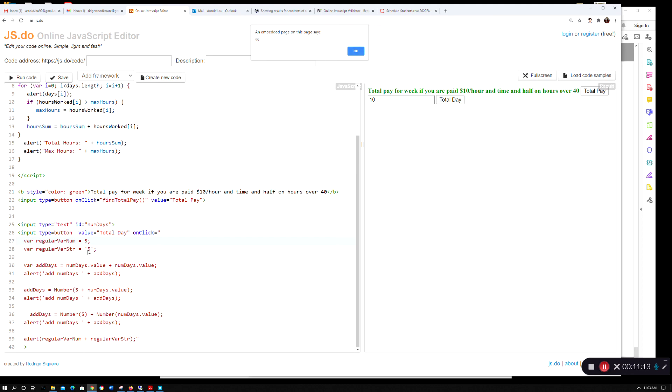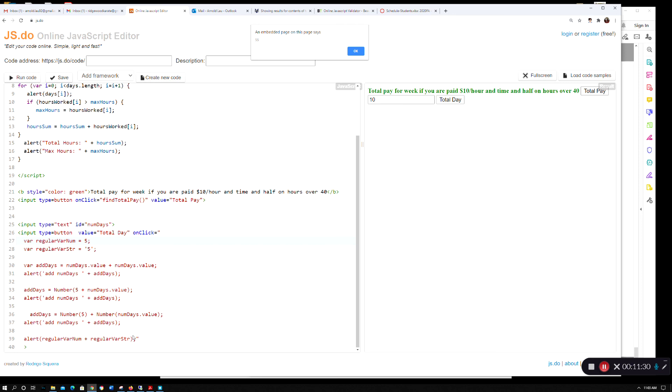You can see here I initialized these as five and a string of five, and I added them together and got five and five, not ten. If I made this without the quotes here, this would be a number and this would be a number, then five plus five would be ten. Hopefully this demonstrates the differences between string and number and what the implications are.